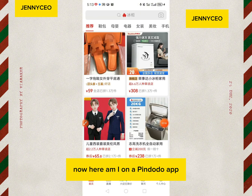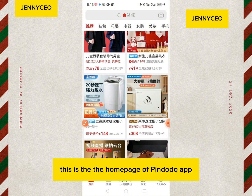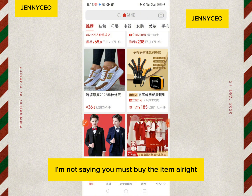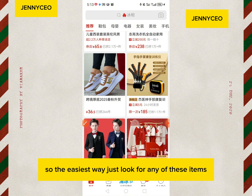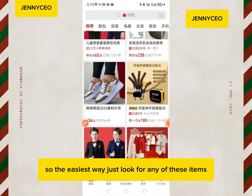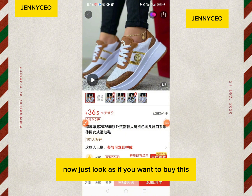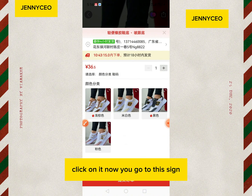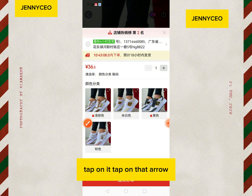After tapping copy, go over to the Pinduoduo app. Here I am on the Pinduoduo app home page. Now tap on any item — you're not actually buying it, I'm just showing how to add your shipping address. Tap on any item; let's say I like these sneakers. Click on it. You see it says six points five — tap that direct icon, then you see this arrow here, tap on it.